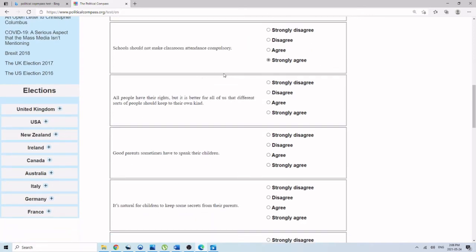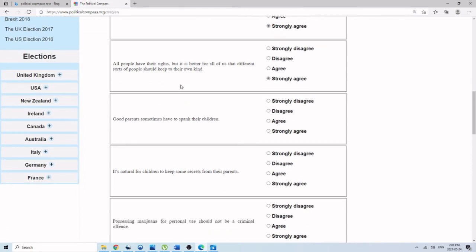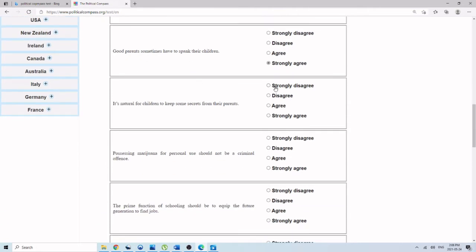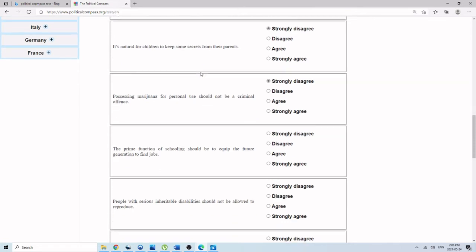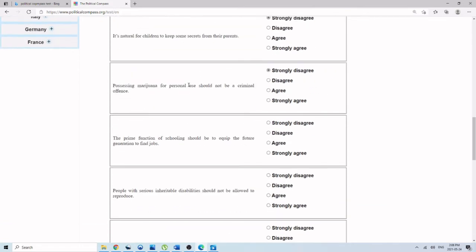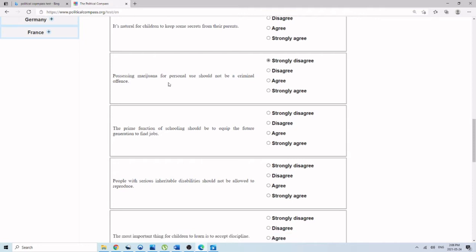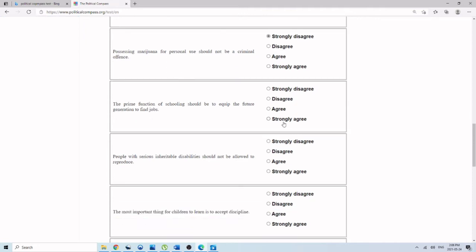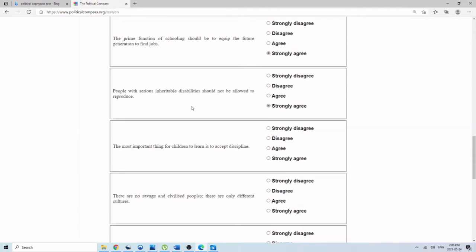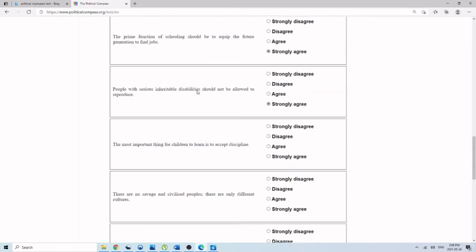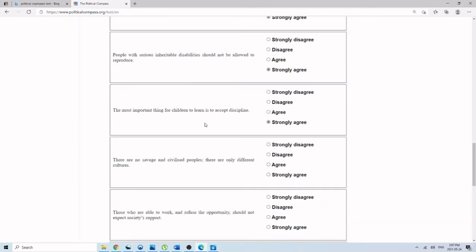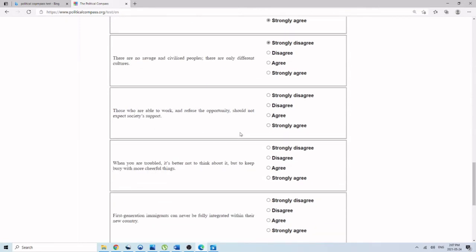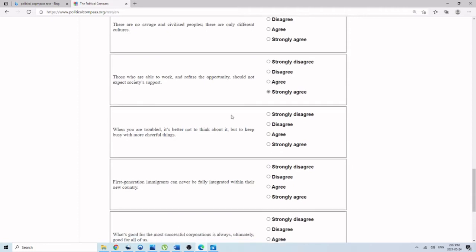All people have their rights, but it's better for different sorts of people to keep with their own kind. Strongly agree. Good parents sometimes have to spank their kids. Strongly agree. It's natural for children to keep secrets from their parents. Strongly disagree. Possessing marijuana personally should not be a criminal offense. Strongly disagree. That's the devil's cigarettes, the devil's grass. That's how it gets your children and indoctrinates them to communism. The prime function of schooling should be to equip the future generation to find jobs. Strongly agree. People with serious and terrible diseases should not be allowed to reproduce. Strongly agree. The most important thing for children is to learn to accept discipline. Strongly agree. There are no savage or civilized people, there are only different cultures. Strongly disagree. Those who are able to work and refuse the opportunity should not be expected to support. Strongly agree.